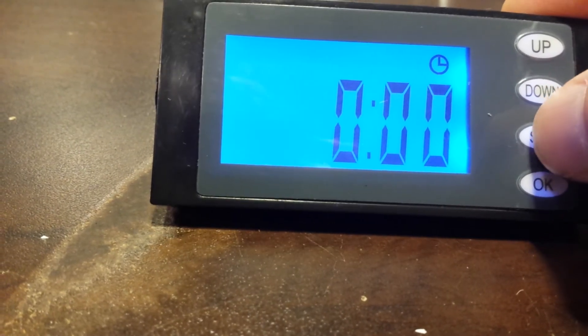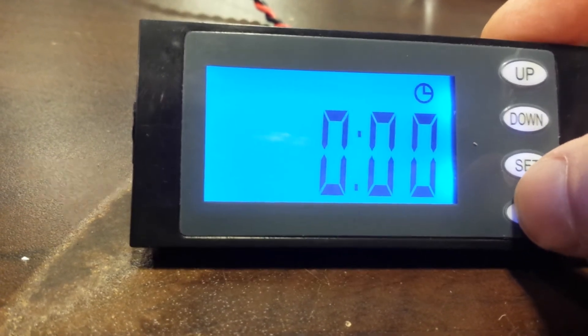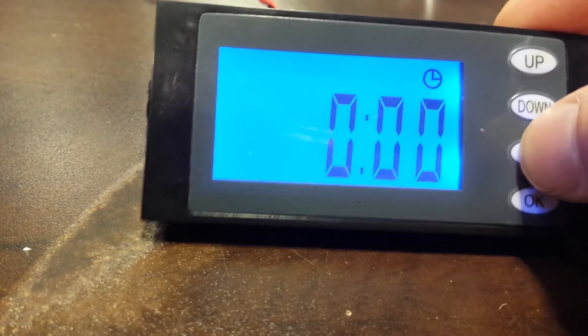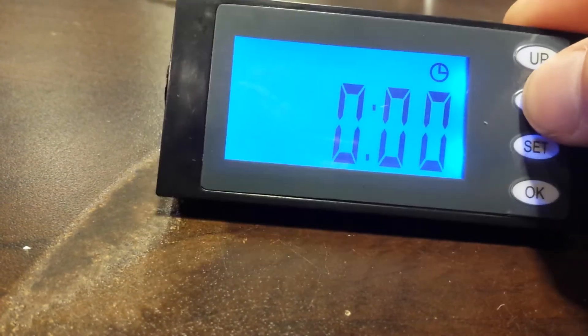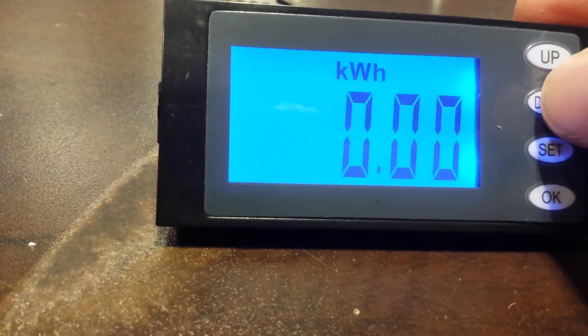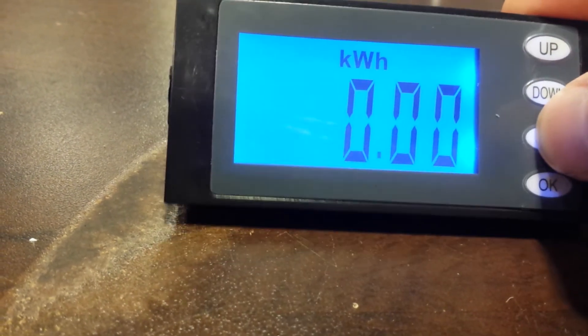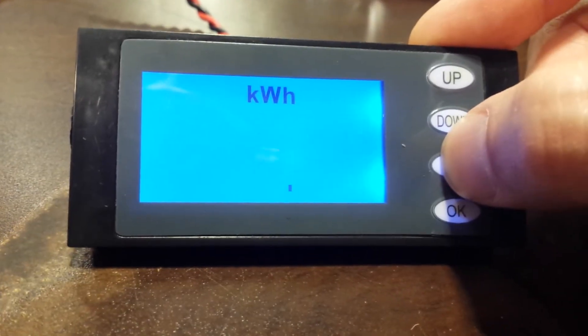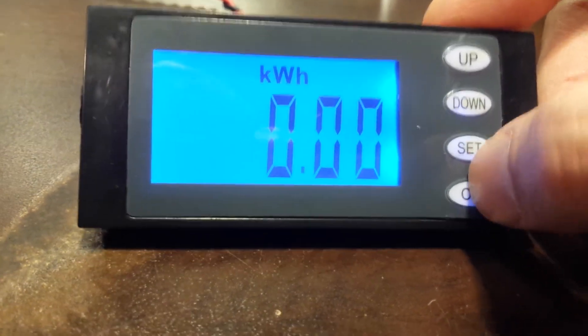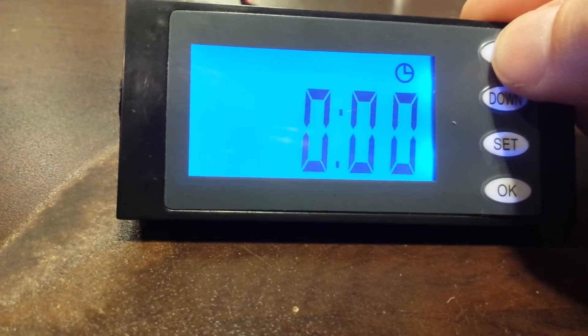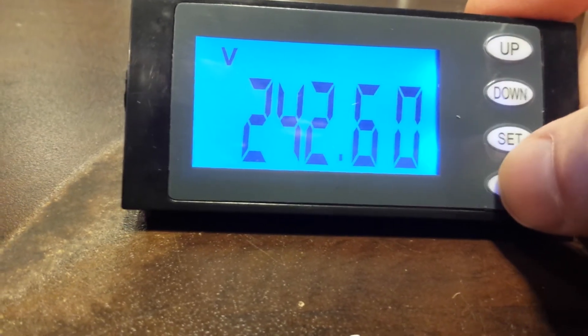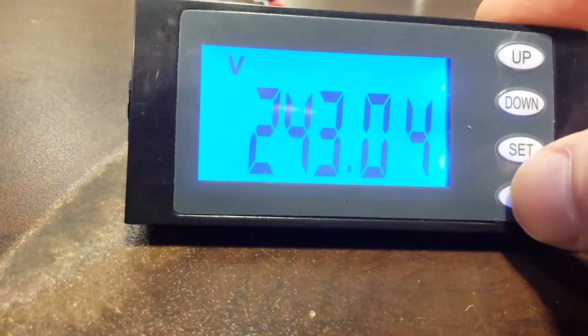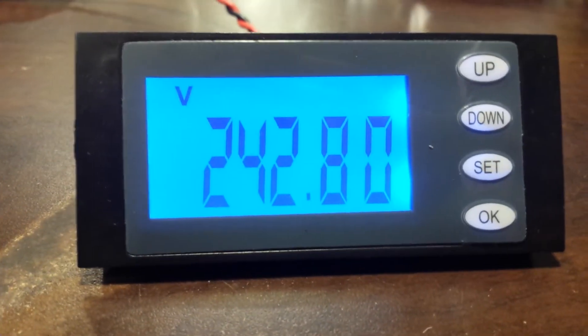If you press and hold SET for several seconds, then press OK, that will zero it out. In this case, these are already at zero. That's the same way you reset your kilowatt hours. And the OK button normally turns the light on and off. That's it.